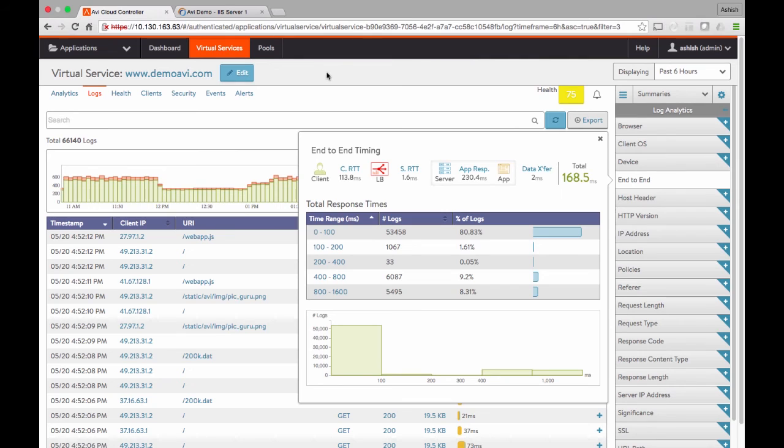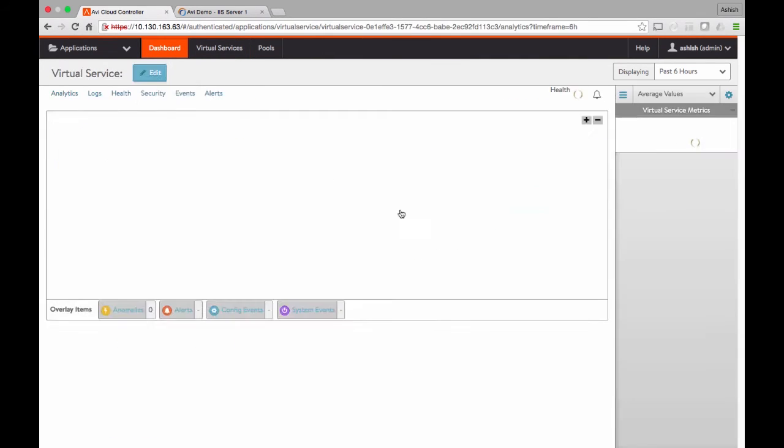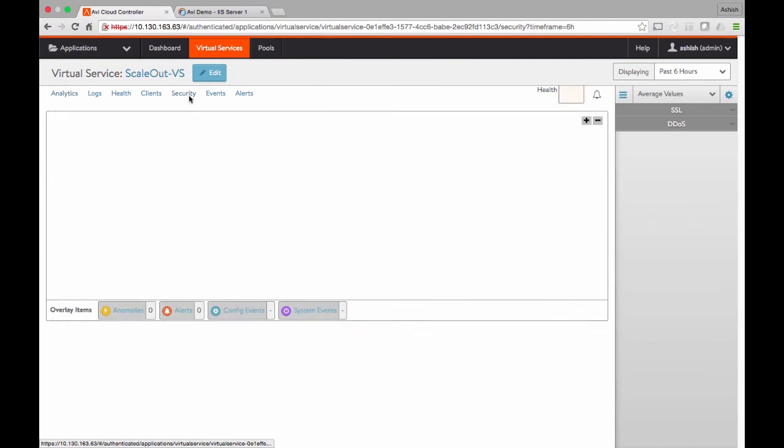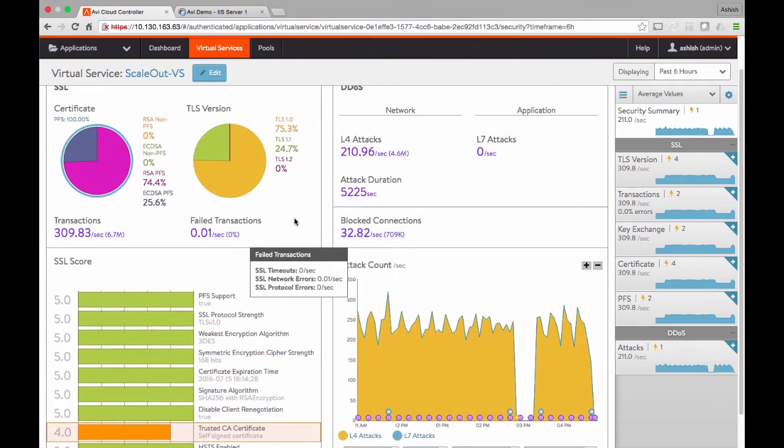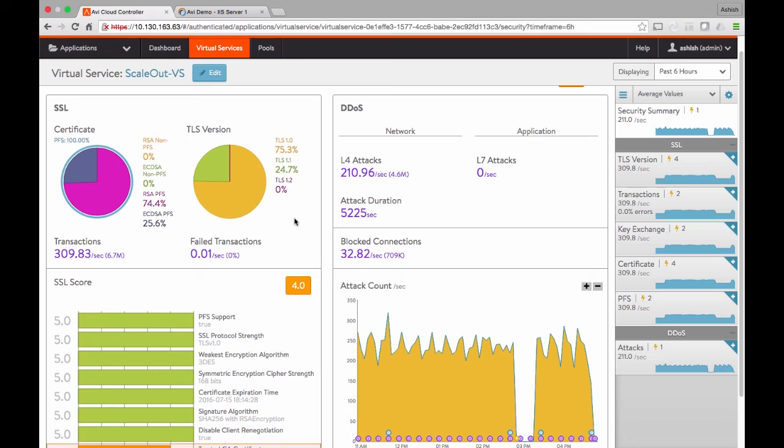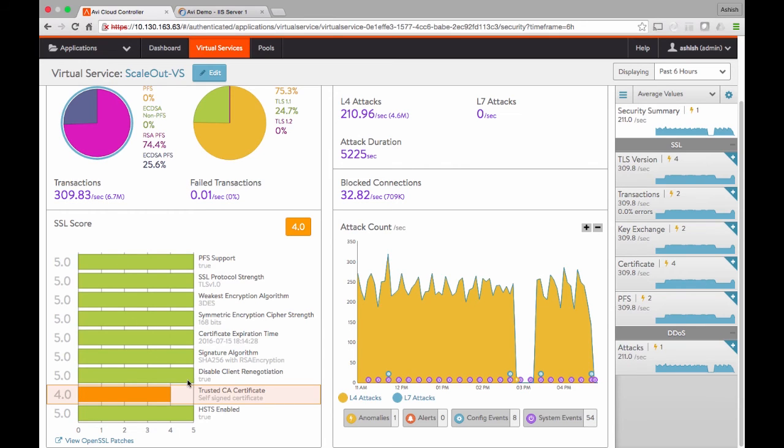Let me move to another application where I can show you some of the security capabilities that Avi Networks has built in. In this case, if I log into the security dashboard, what you see here is what type of traffic is coming in and what SSL versions these clients are using, or what TLS version the browsers are using. In this case, three-fourths of the browsers are using TLS 1.0 and the rest are using TLS 1.1. About three-fourths are using RSA certificates and a quarter using elliptic curve certificates. In addition, the SSL score consists of different aspects of your SSL configuration, including whether you have PFS supported, what the cipher strengths are, and if there is any trusted certificate or not.